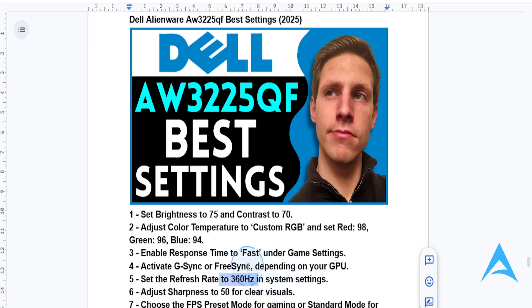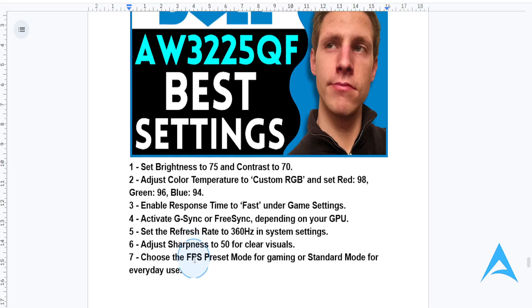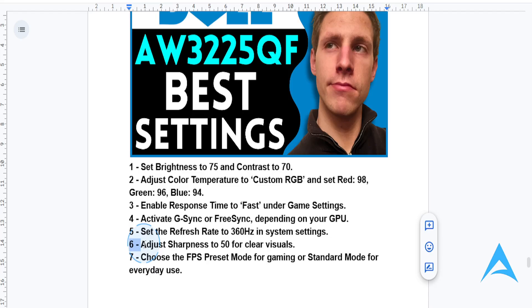For sharpness, I need you to adjust this to 50. It will give you a natural image without over-sharpening artifacts.